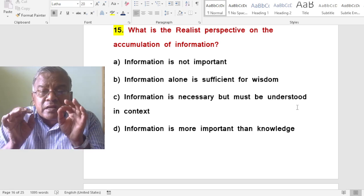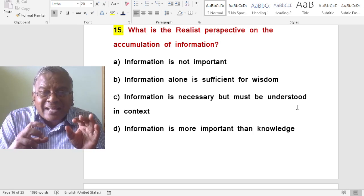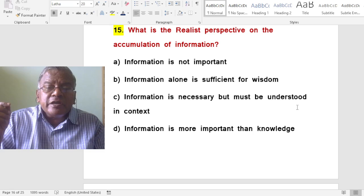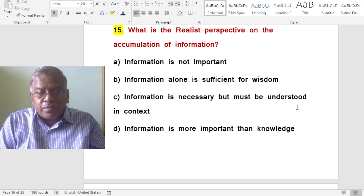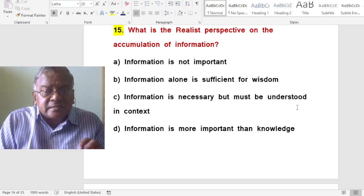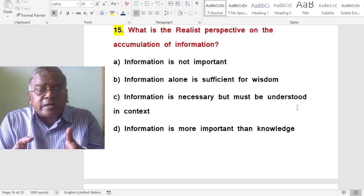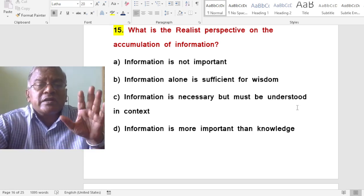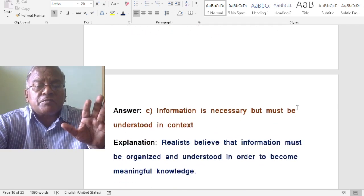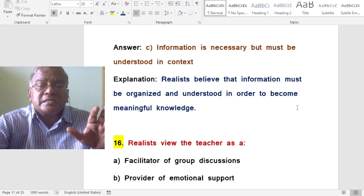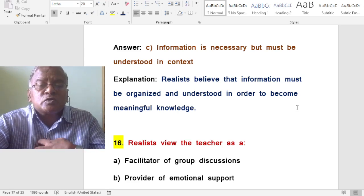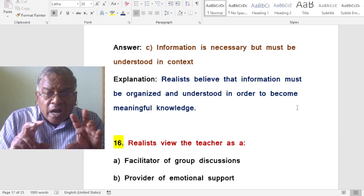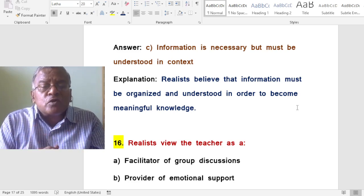What is the realist perspective on the accumulation of information? A. Information is not important. B. Information alone is sufficient for wisdom. C. Information is necessary but must be understood in context. D. Information is more important than knowledge. The correct answer is information is necessary but must be understood in context. Realists believe that information must be organized and understood in order to become meaningful knowledge.